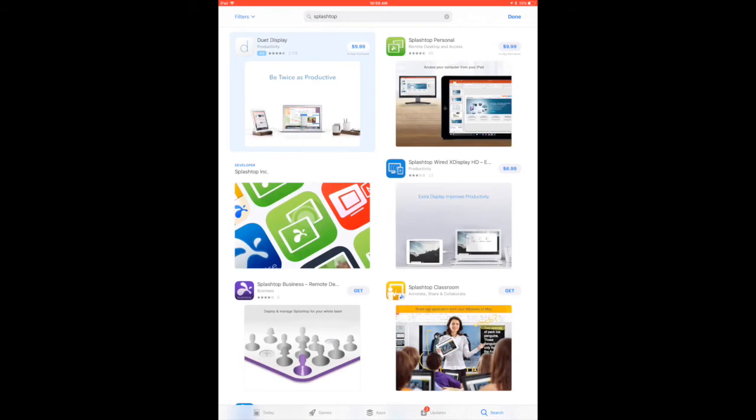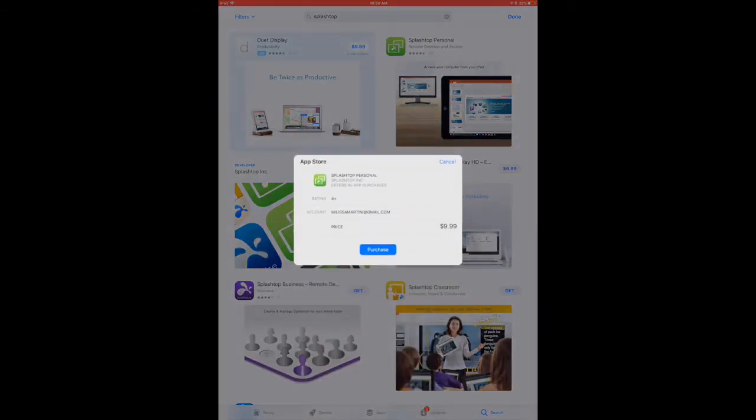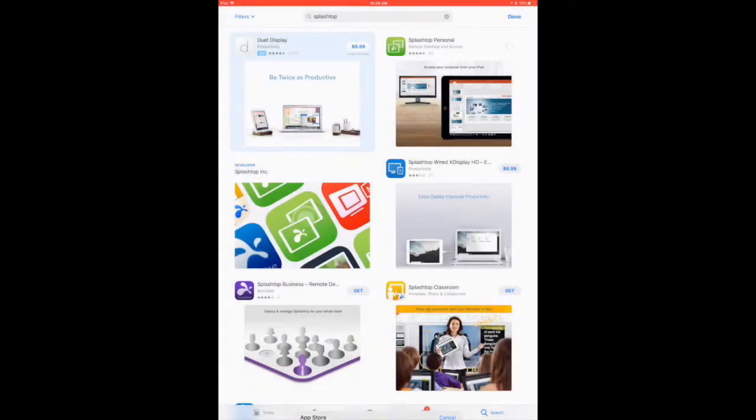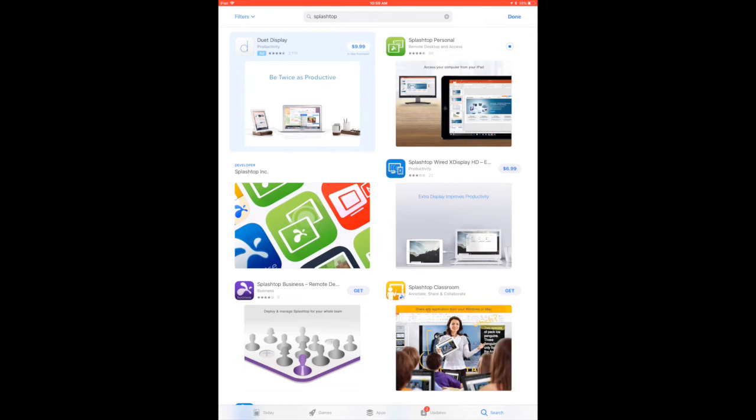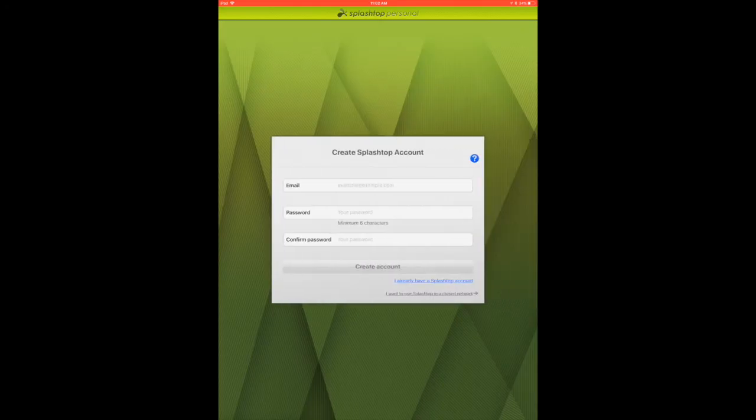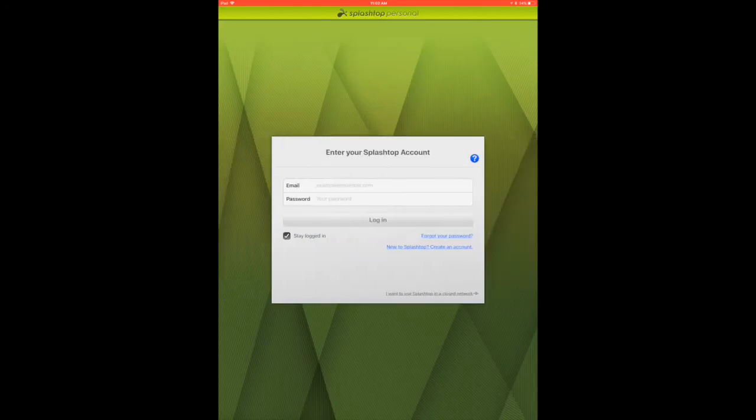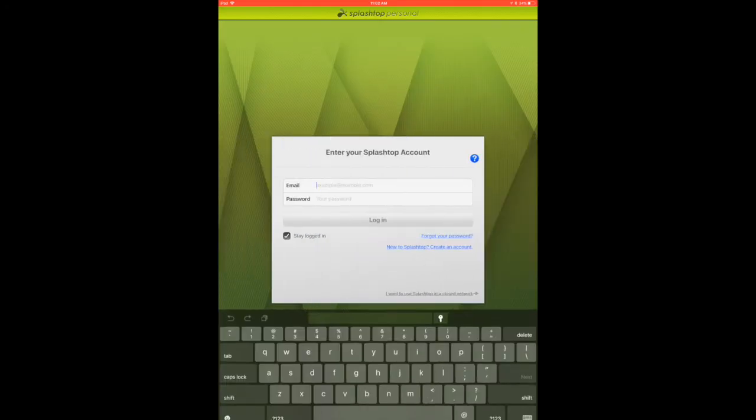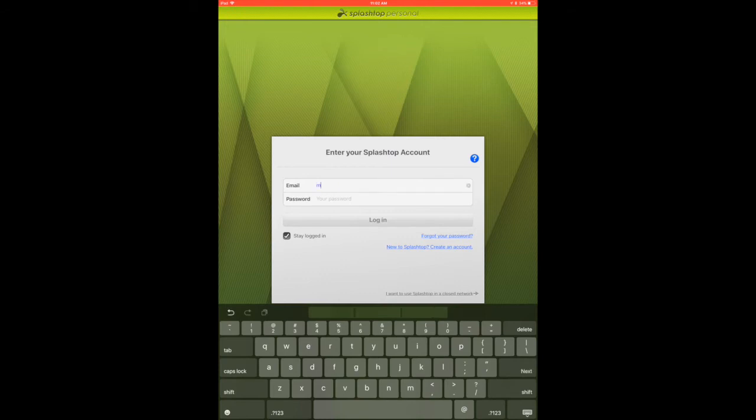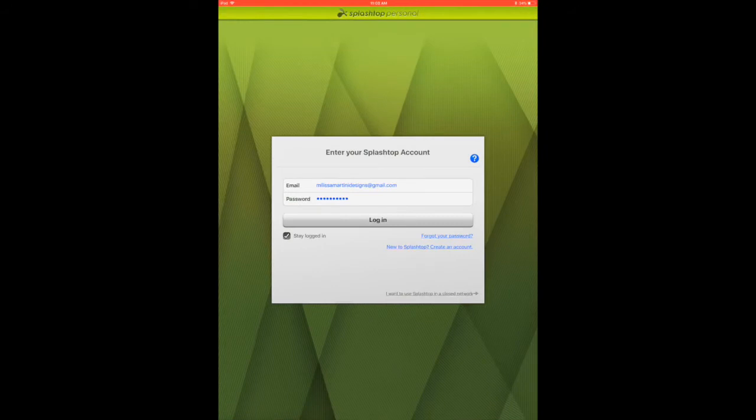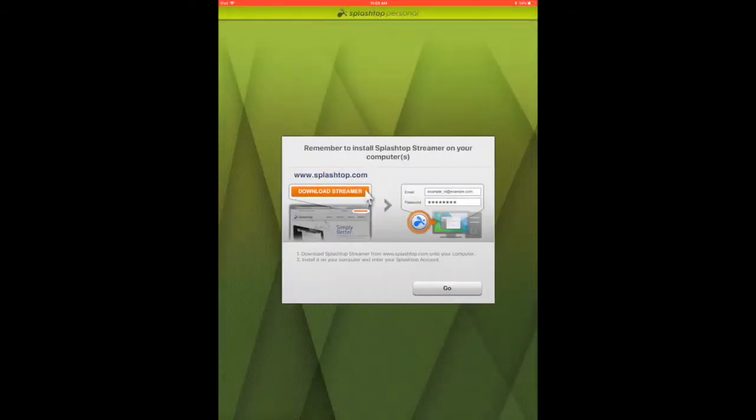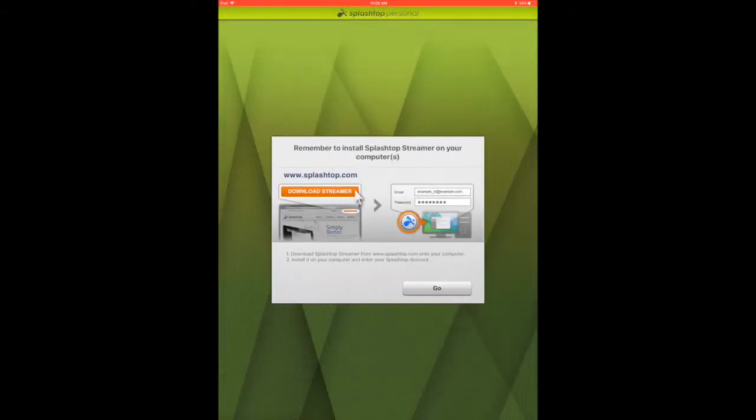We're just going to go ahead and install it, let it download. It just takes a few seconds for the whole thing to process. Once it's downloaded, just find it on your iPad and open it up. The first thing you want to do is create a Splashtop account. I'm going to go ahead and log into mine.